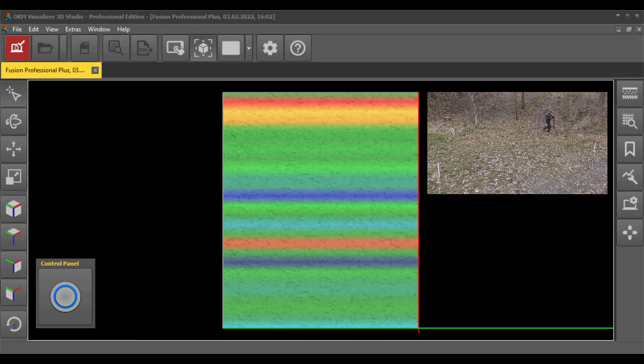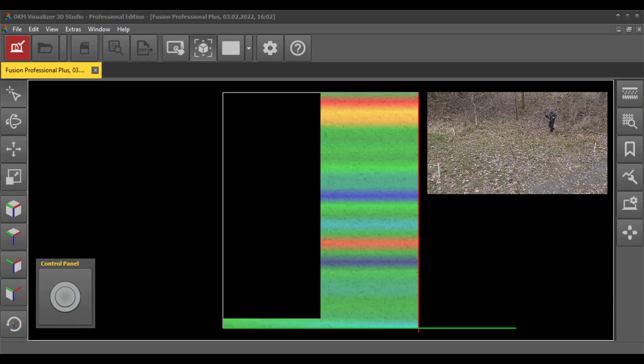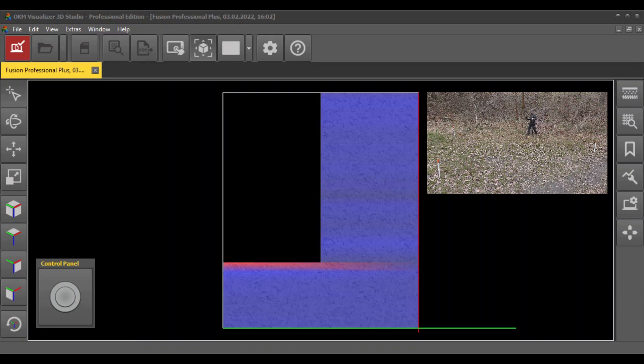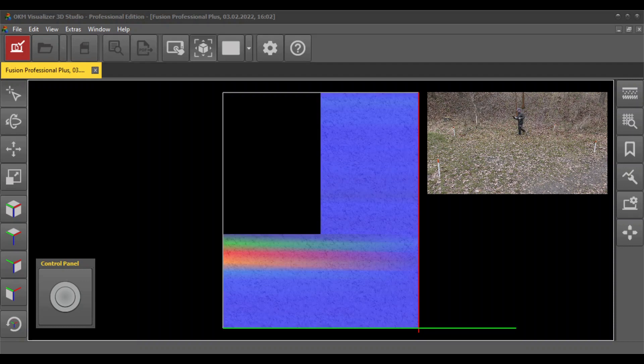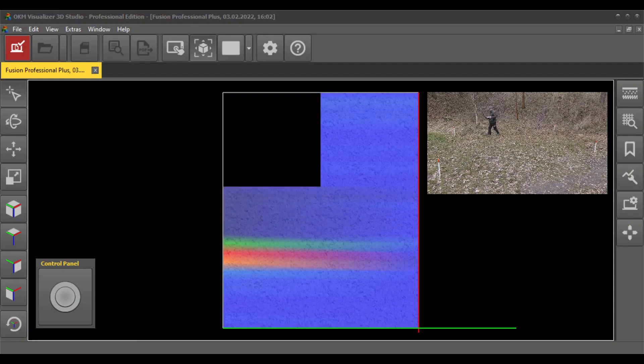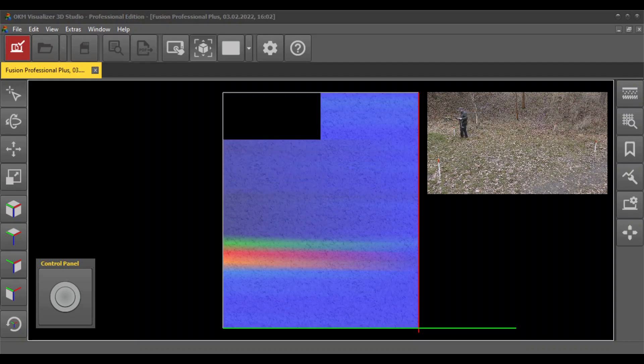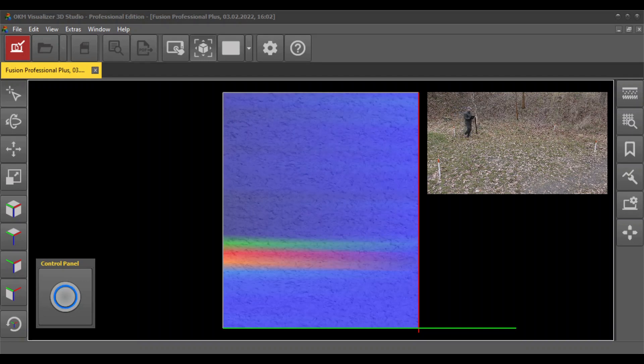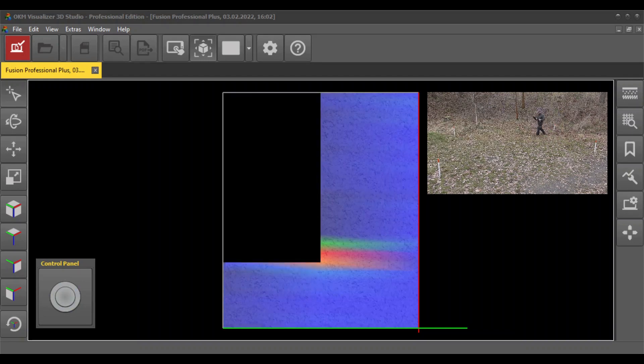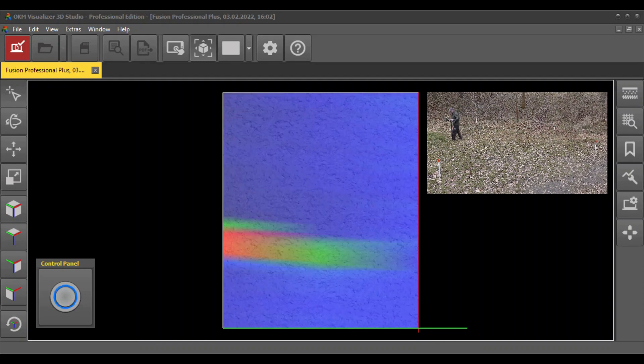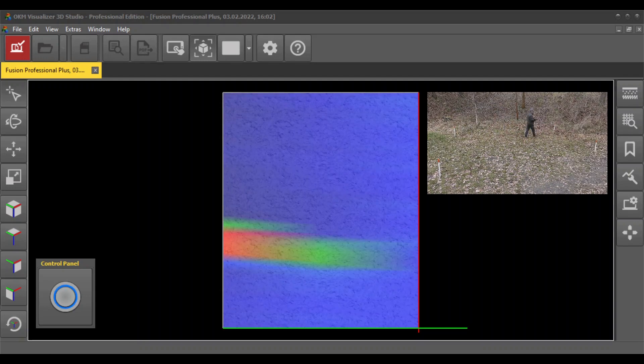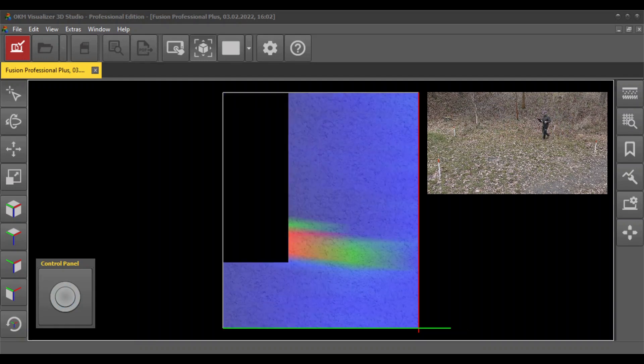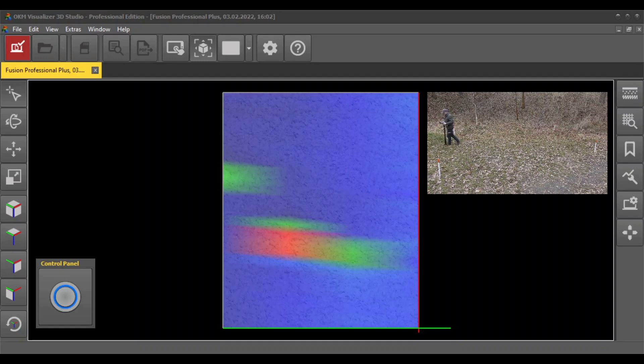Return to the starting point of the next scan line and push the trigger button to start. Repeat this for all scan lines. Your scan image will be generated in the software line by line during the measurement.